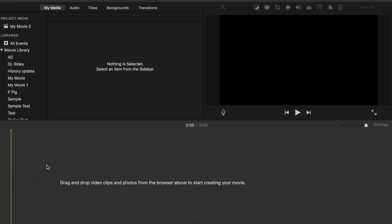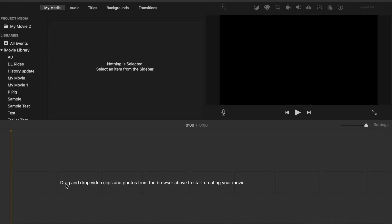There are three main components to the main user interface of creating a movie. The top left is your media area. Over here you have your playback, and you have filters and cropping options. And down here is your timeline. The timeline is where all the magic is going to happen — this is where you're going to drag in your videos, your pictures, your audio, and splice everything.